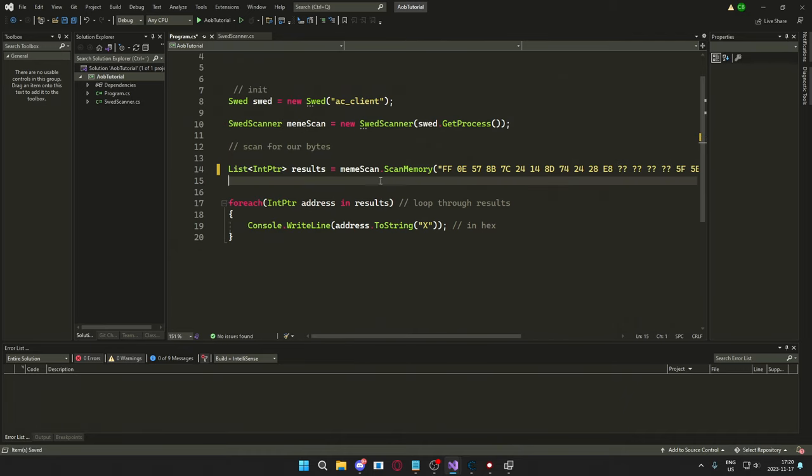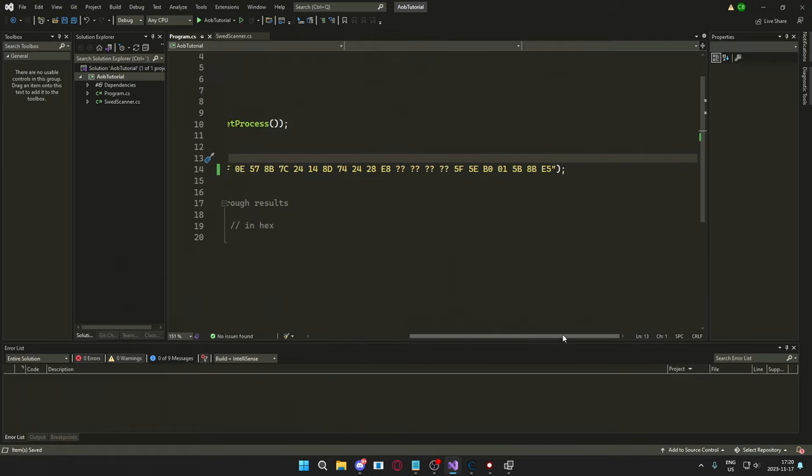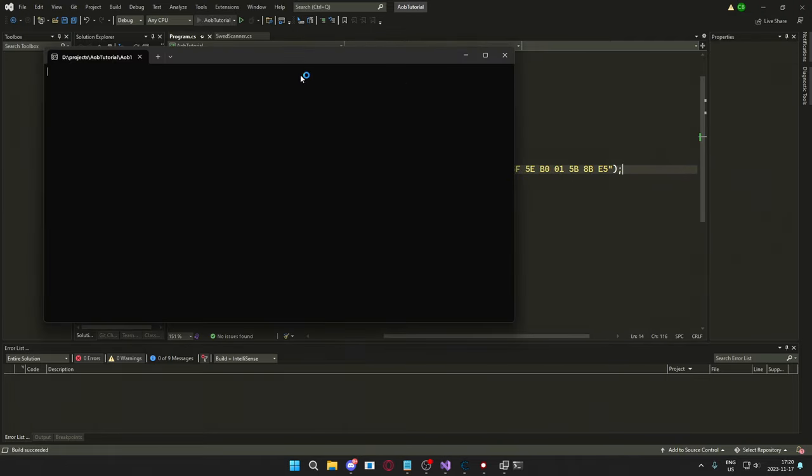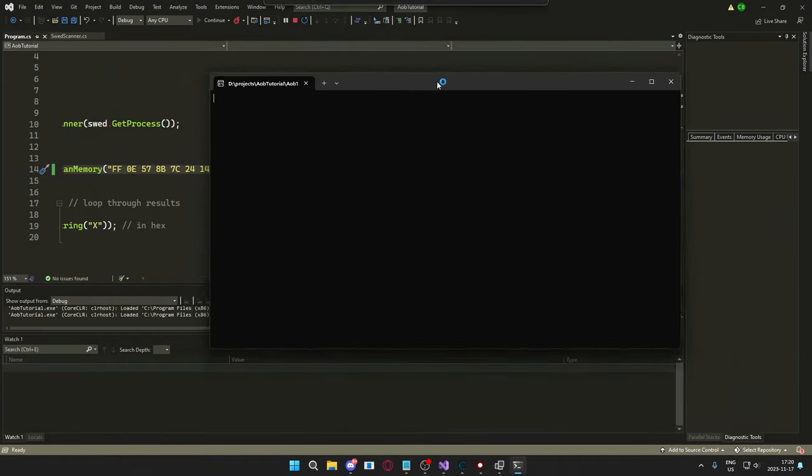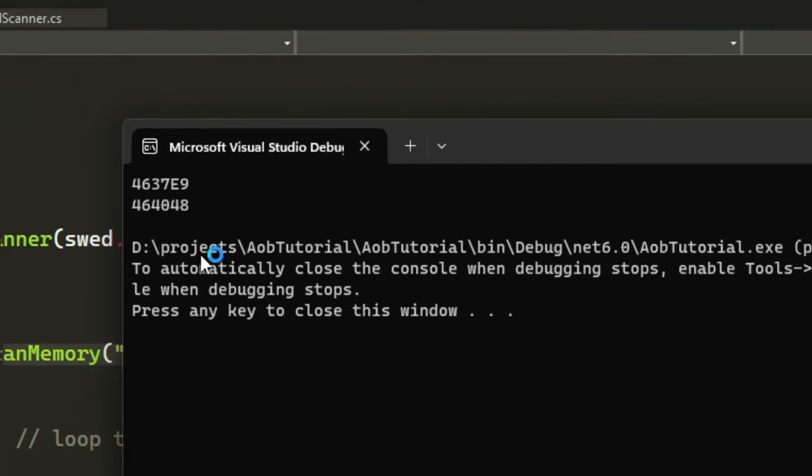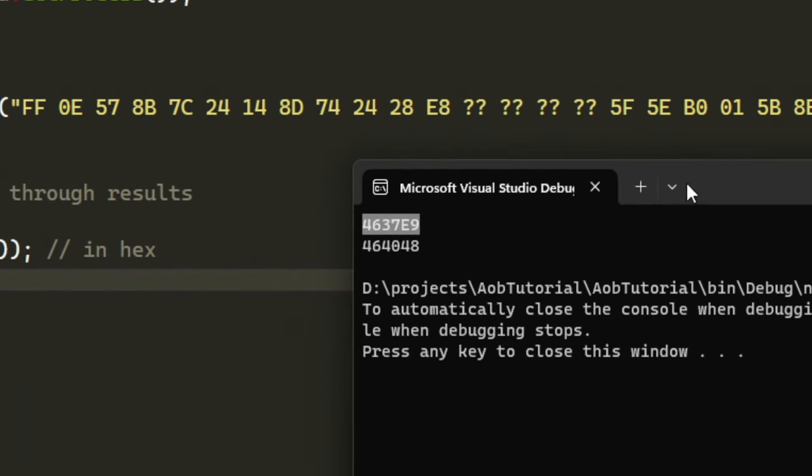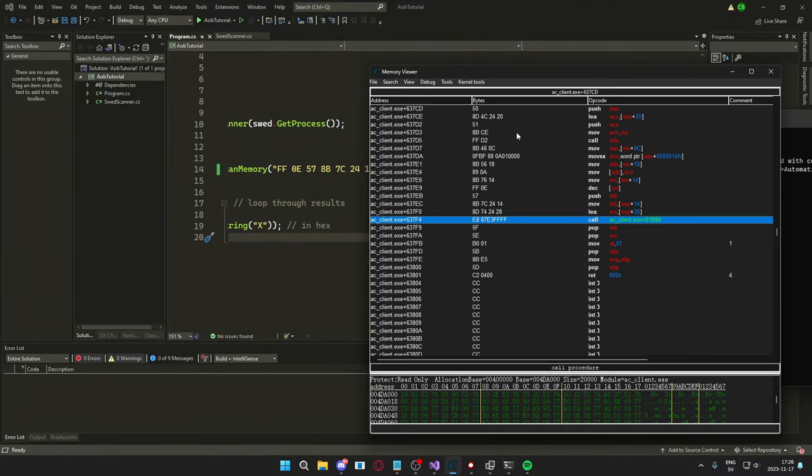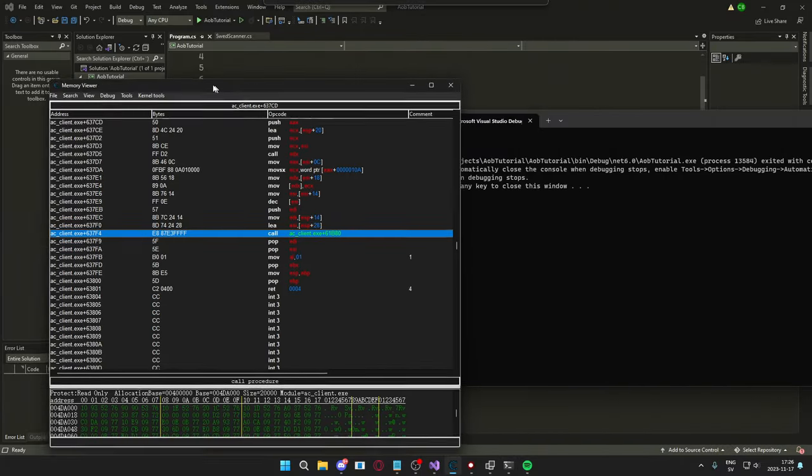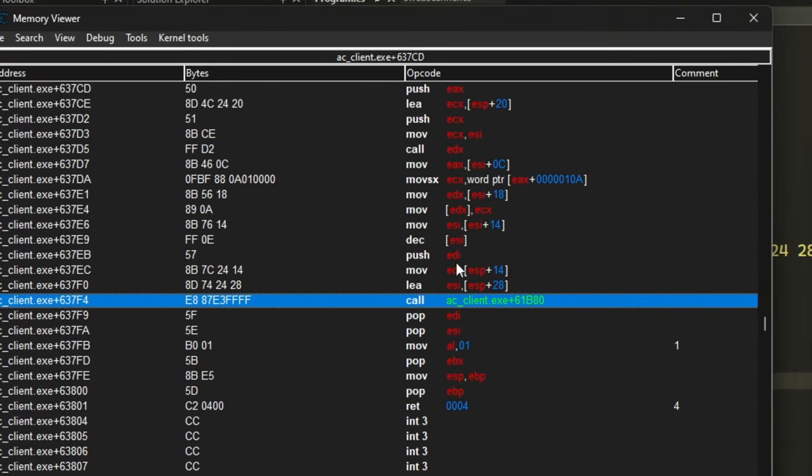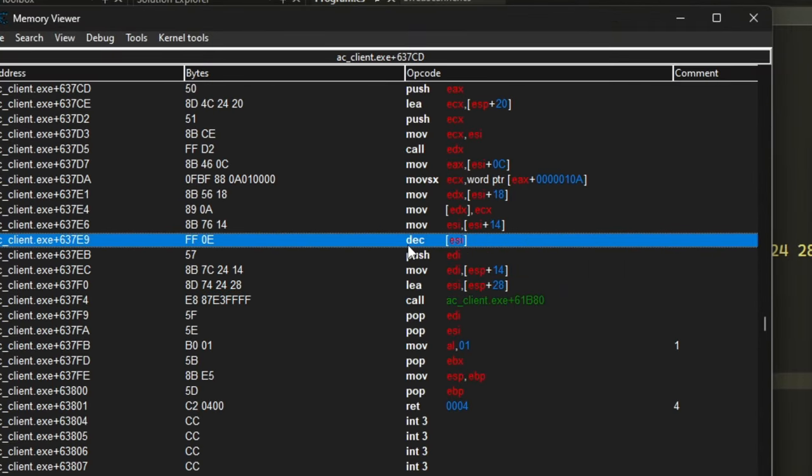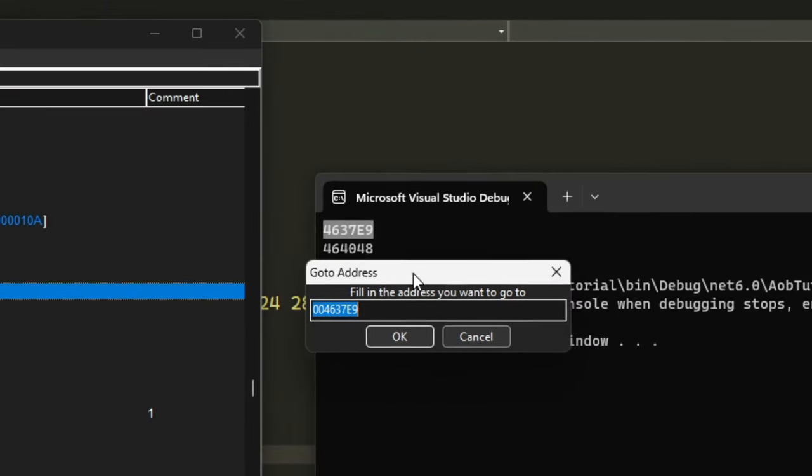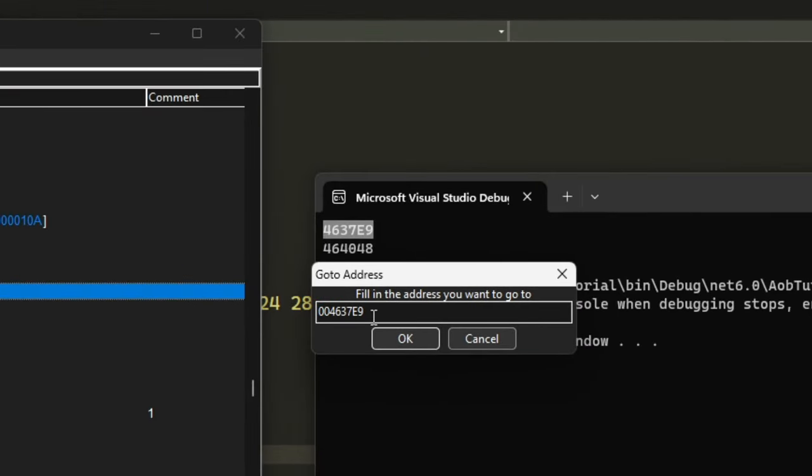we can use something like the AOB tutorial, I will link to that, to scan for this signature instead. So here is the address that we found with the AOB scan and here we can see in Cheat Engine, if we go to the beginning of the bytes, ctrl G, we can see that we found the address as well through array of bytes scanning.